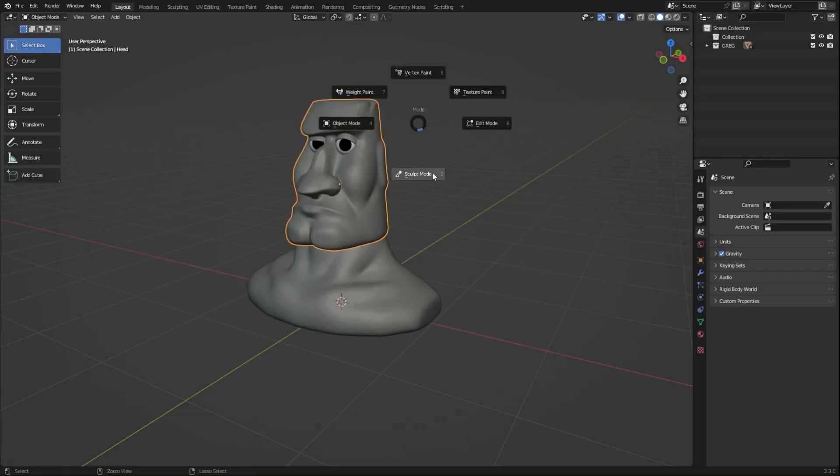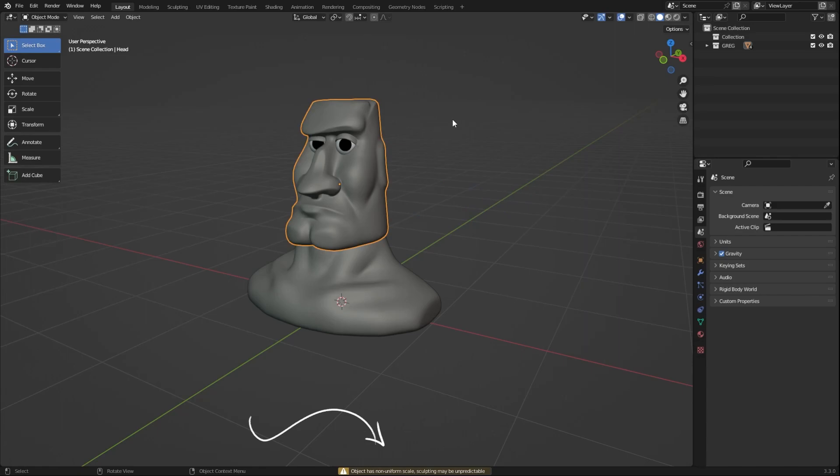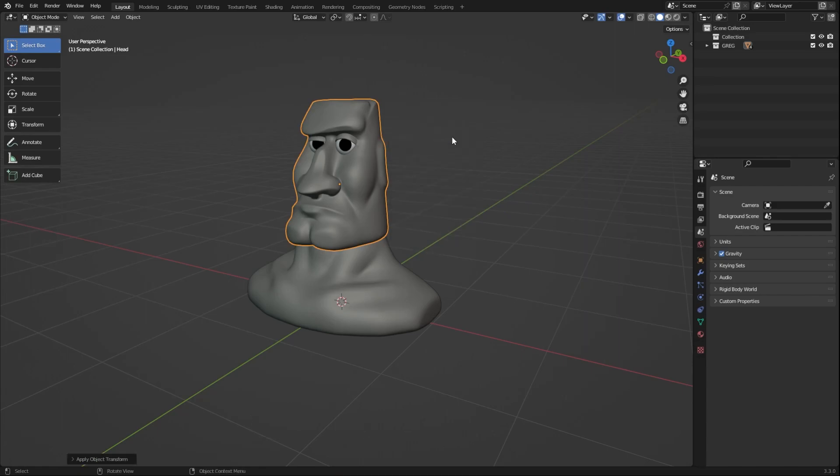If you get any scale error prompts like this, be sure to apply your object's scale. Do that by pressing Ctrl+A and clicking on Apply Scale.